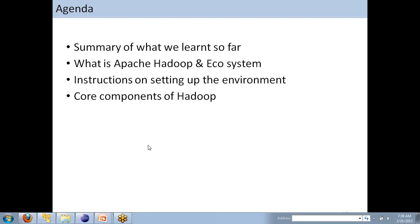I want a better connection today so we should not have any issues in terms of hearing and seeing on your screen. We'll start with the summary of what we learned so far and we will look into the Apache Hadoop. We will take our first peek into the Apache Hadoop and its ecosystem.